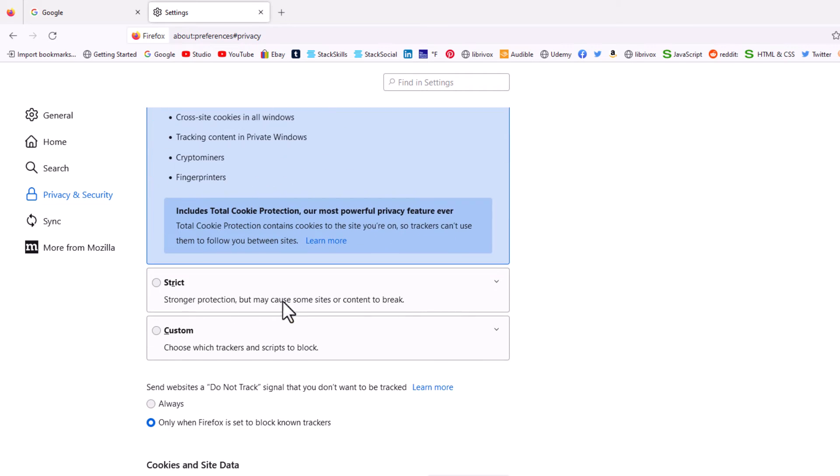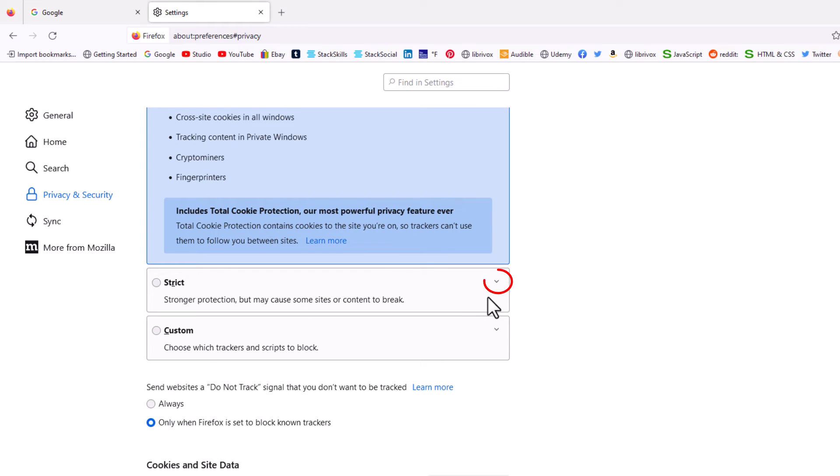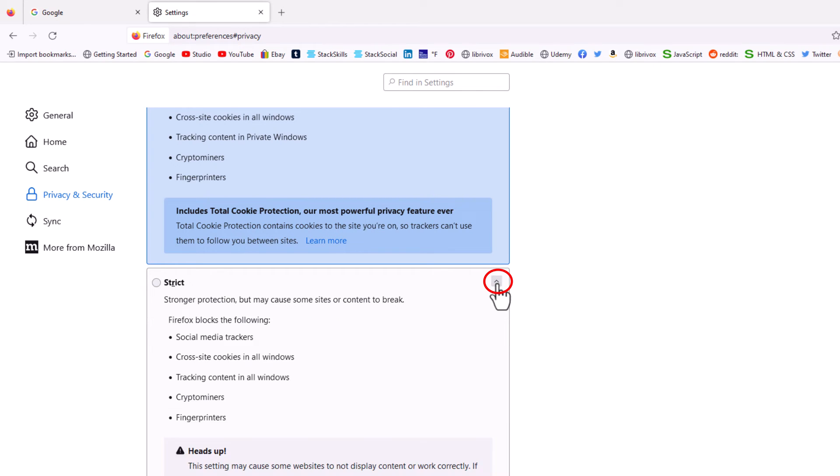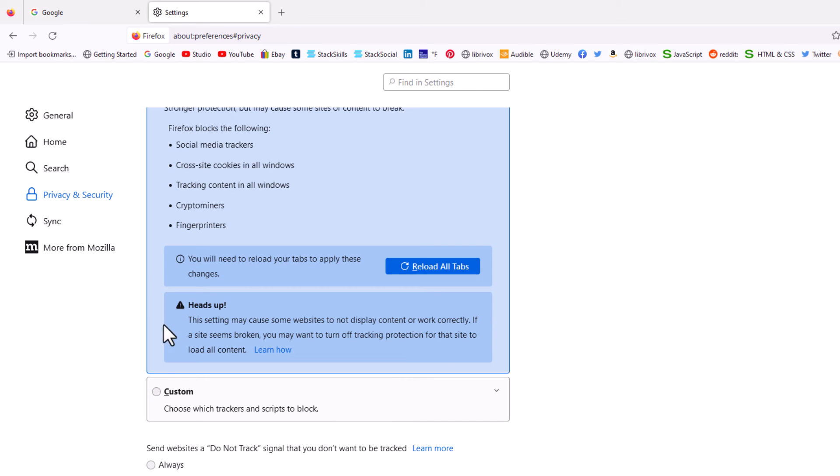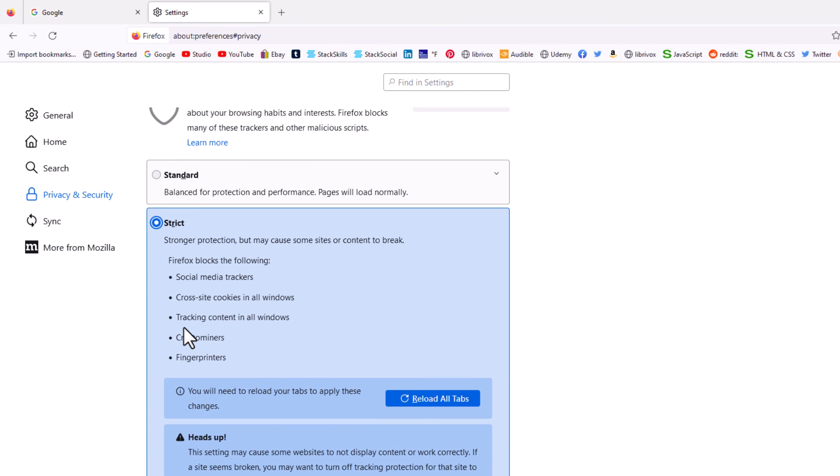You could hit this drop down arrow right here and it'll tell you more about it, but you want to toggle on strict. Toggle that one on and that is all you need to do.